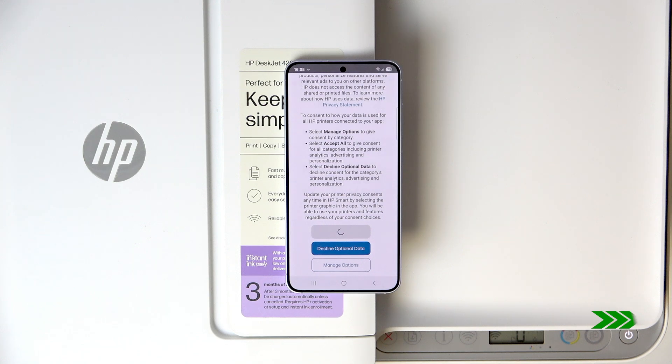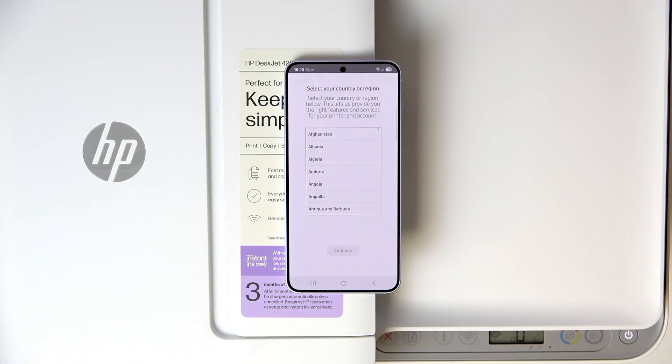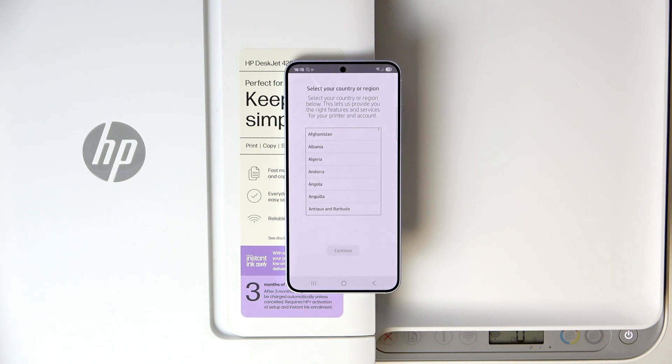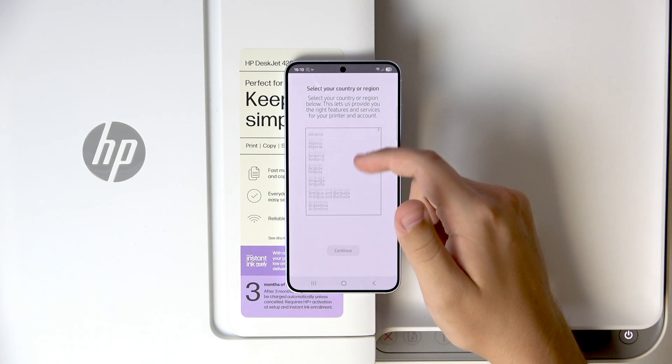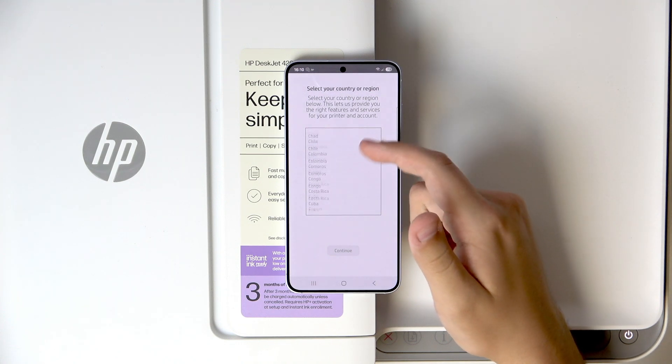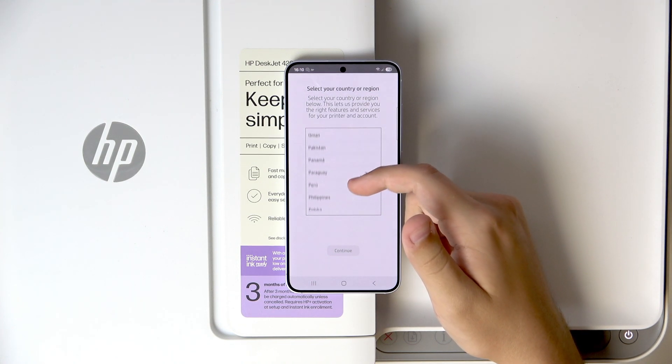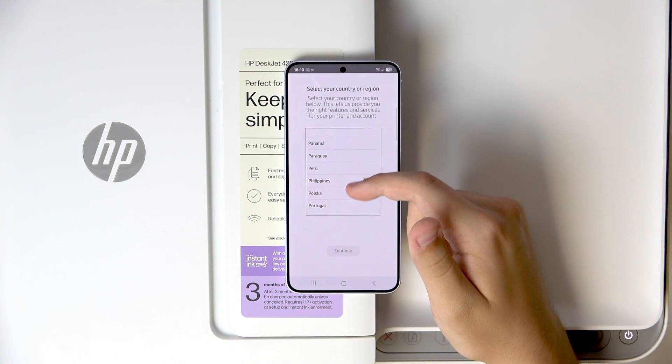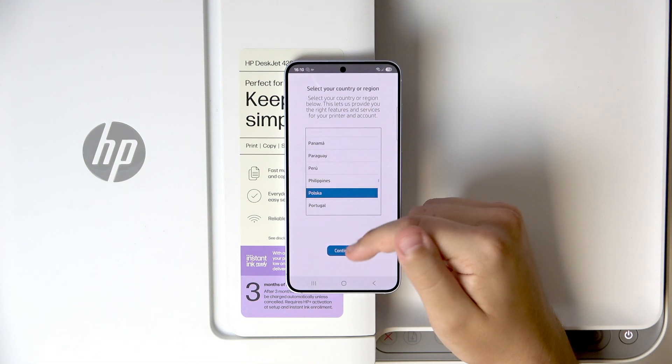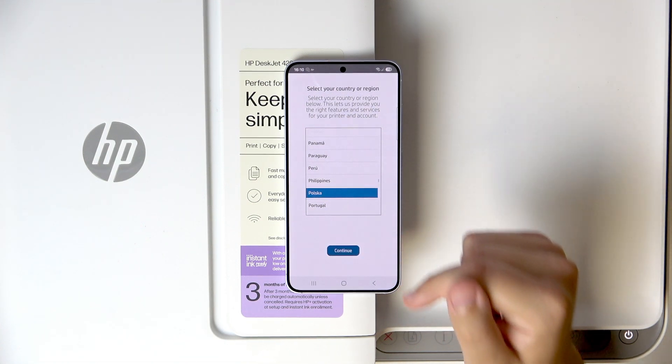Now, let's do it. So now, after that, select your country or region. And now click continue.